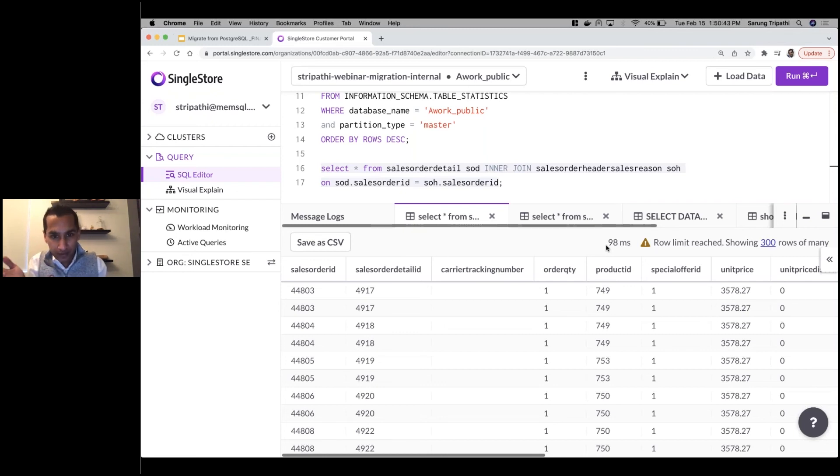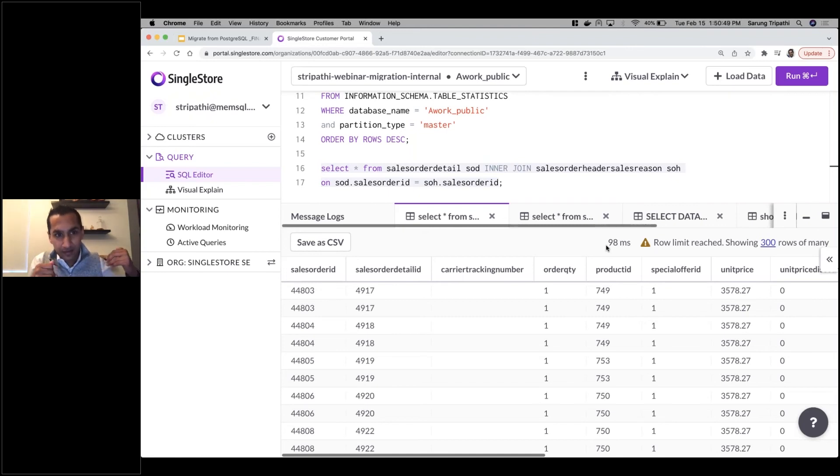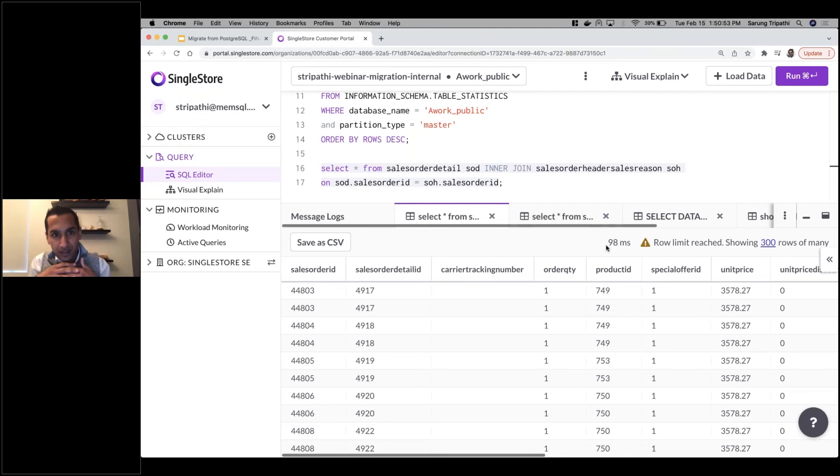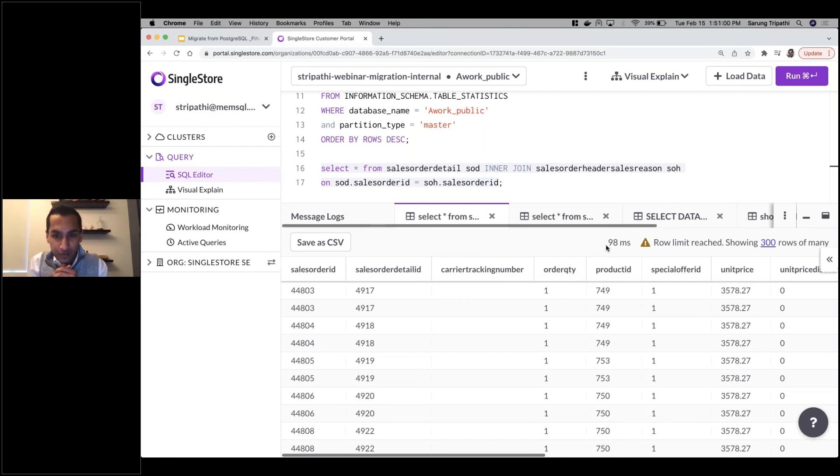We've also brought it in and we haven't had to do anything. We haven't selected a shard key, we haven't done anything like that. The data has been brought in and we've used a keyless shard to bring all that data in, so it's evenly distributed across the entire cluster, and we're getting that join in 98 milliseconds.